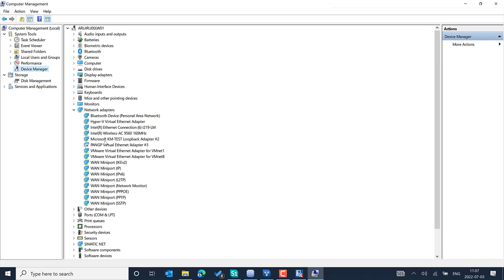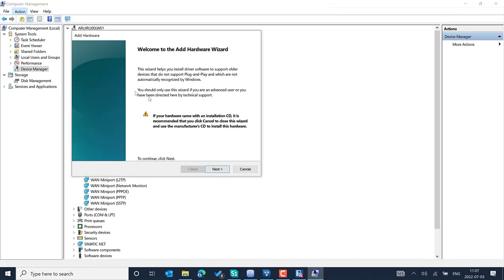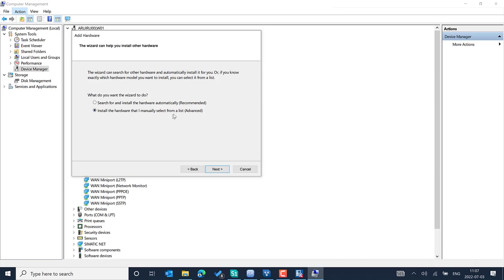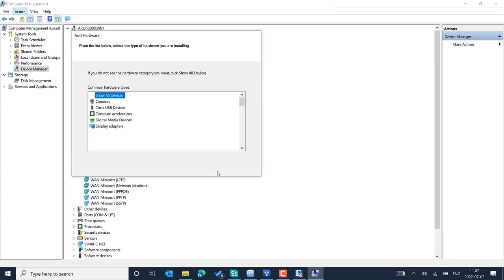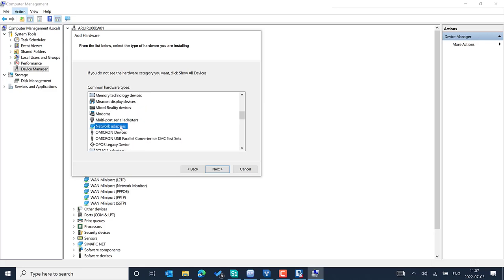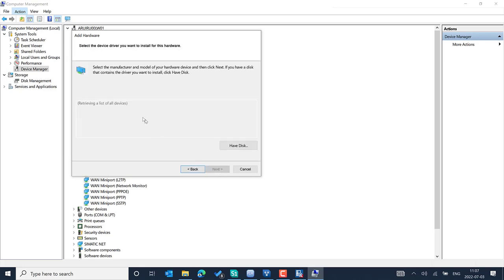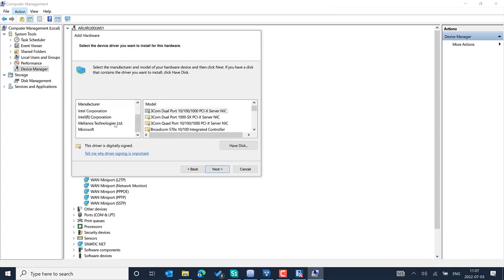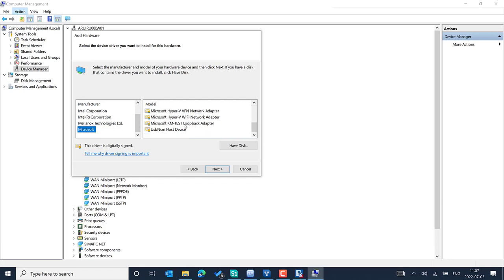In Device Manager, you can see the Network Adapters section. Select it, because we want to add a loopback adapter. Select 'Add a legacy network adapter,' then press Next, choose the manual option, go Next, and select Network Adapters.